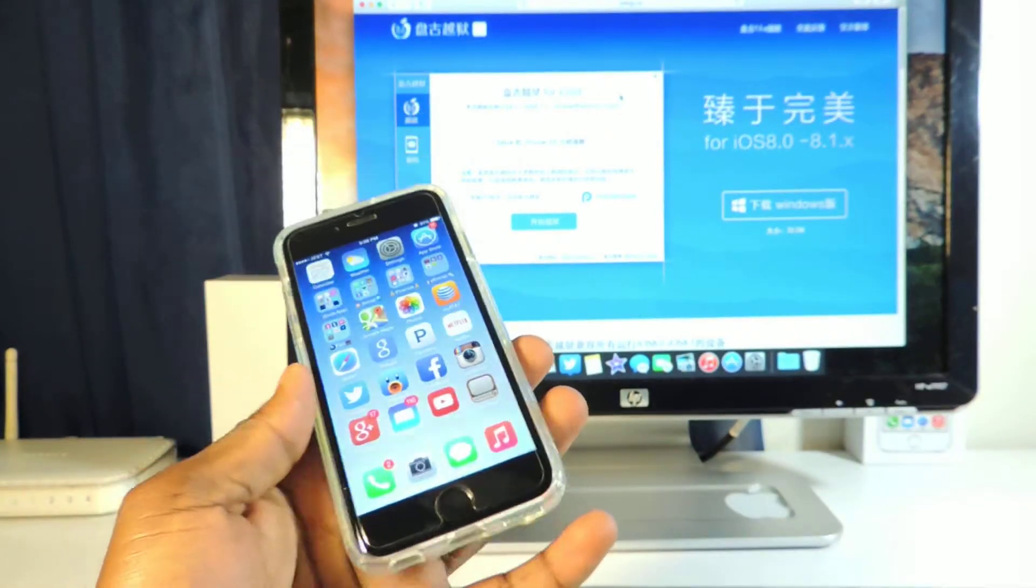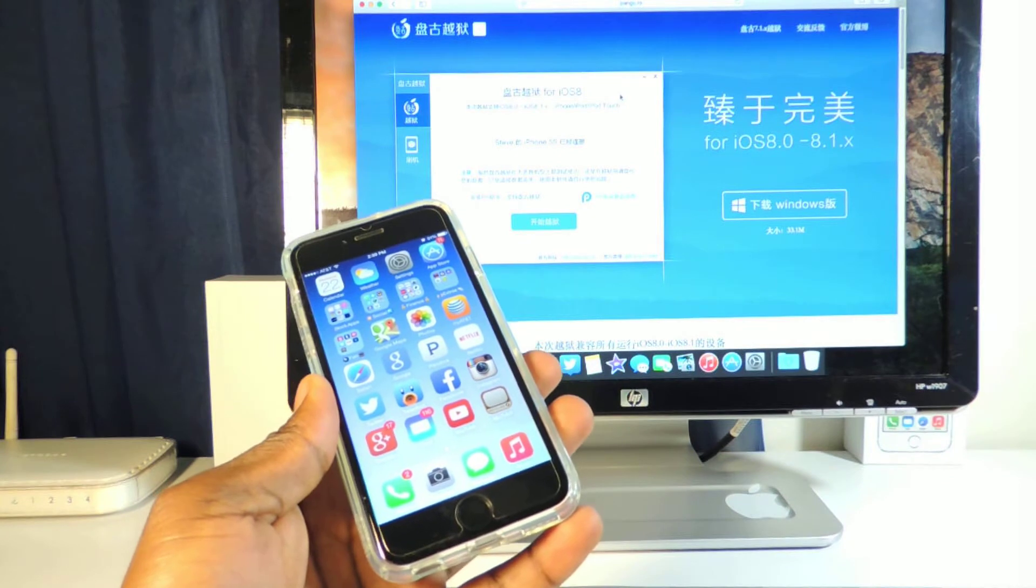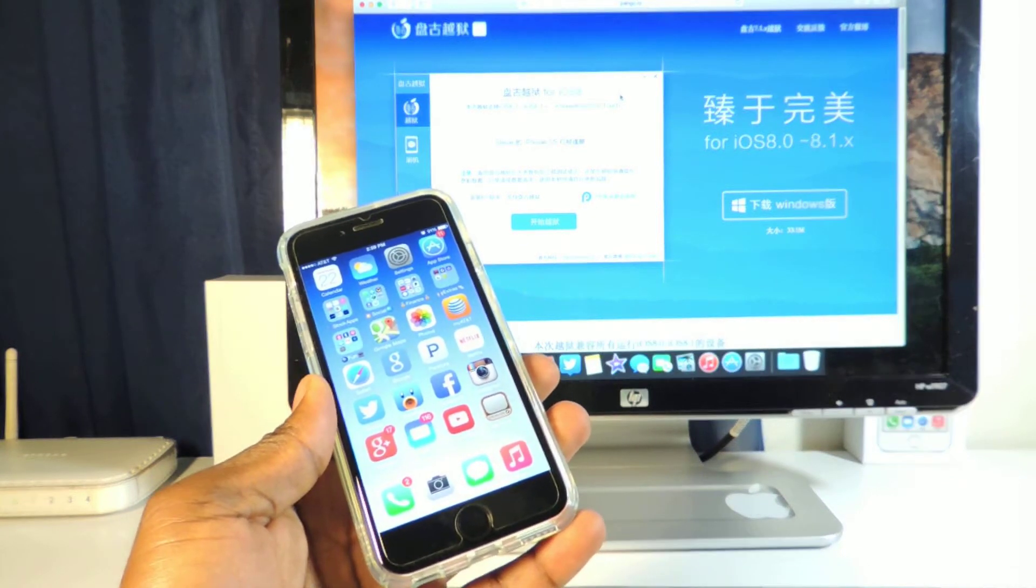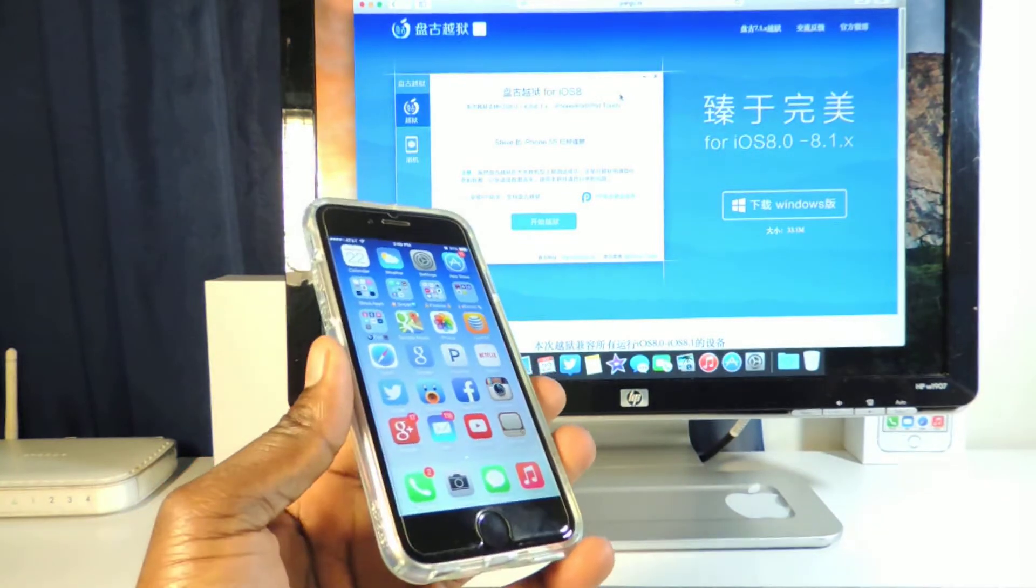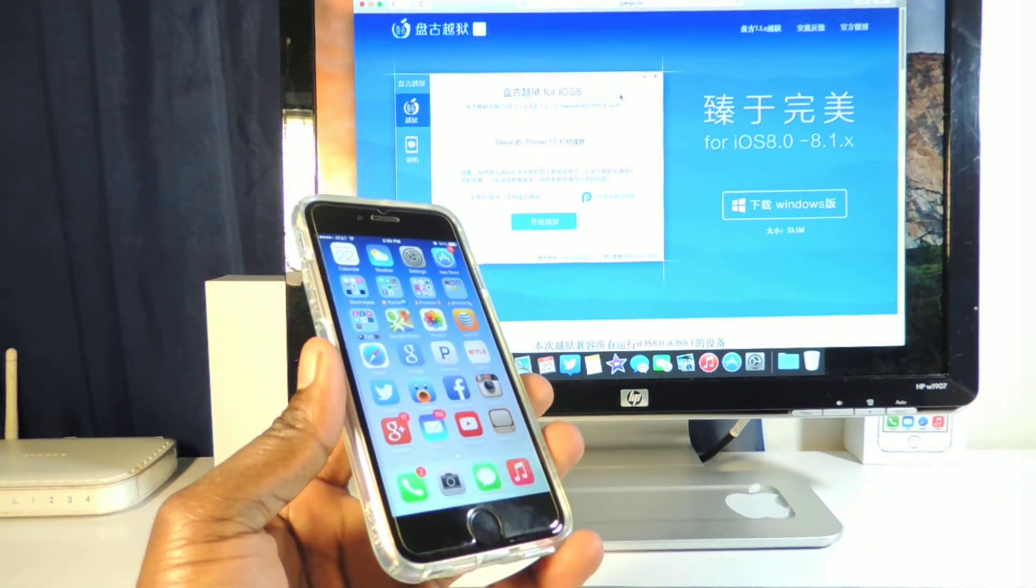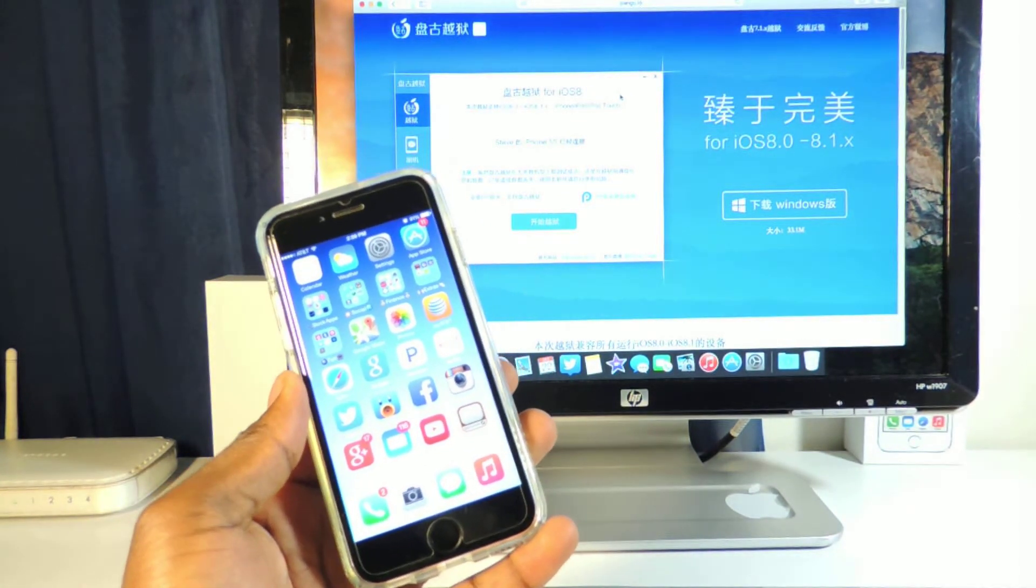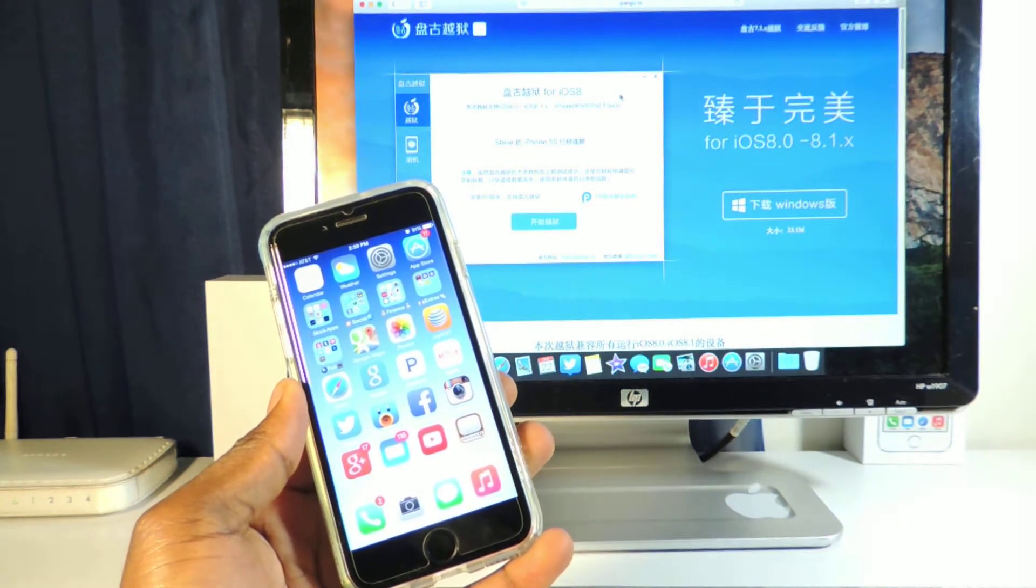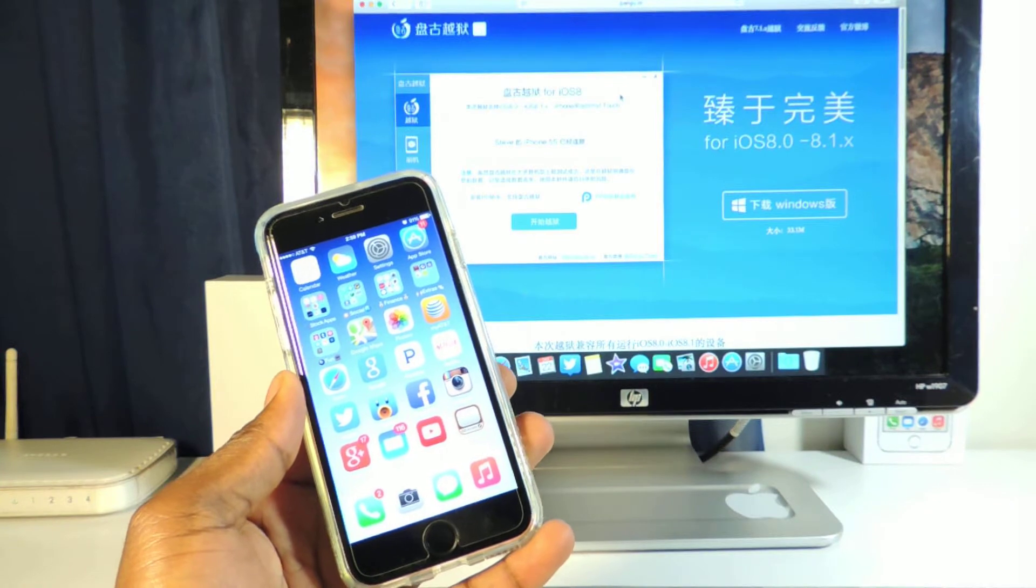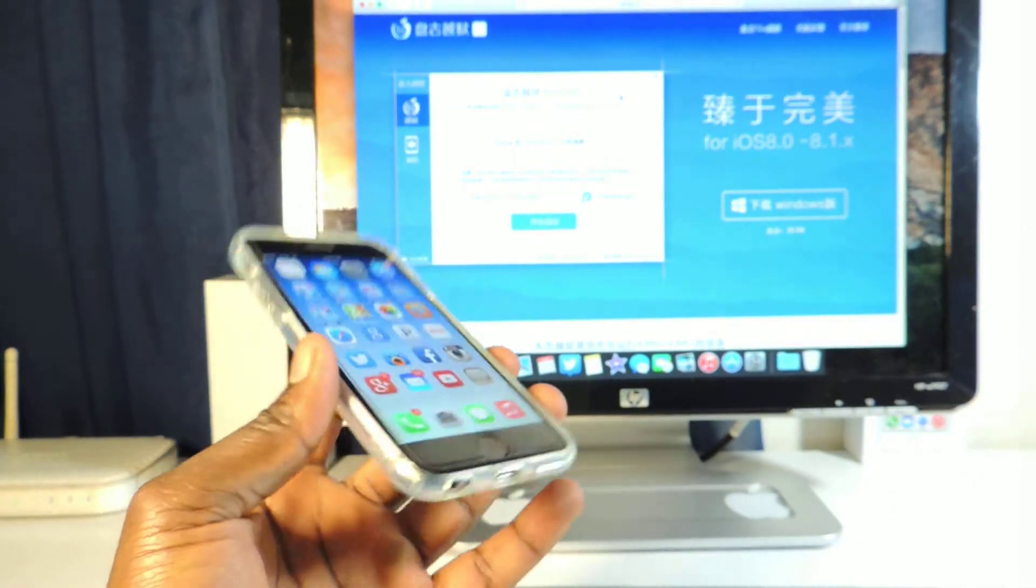So it will give you root access to all the jailbreakers and all the tweak creators and Saurik, the creator of Cydia, so he could get Cydia and the creators of the tweaks could get their tweaks ready for iOS 8. So he could get Cydia compatible with iOS 8 and the tweak creators could get everything running on iOS 8.